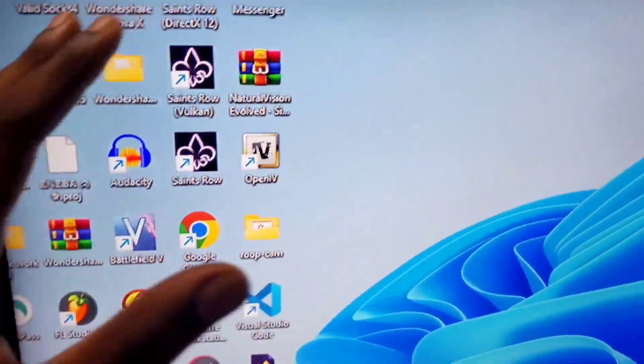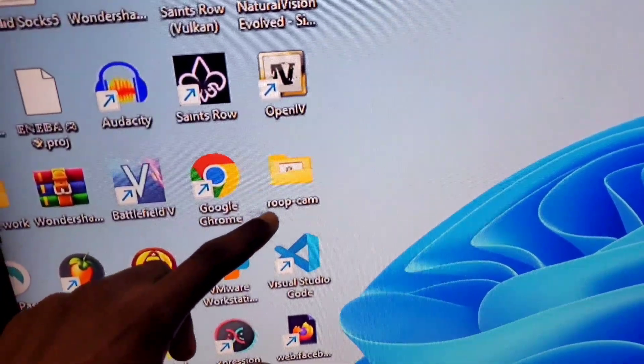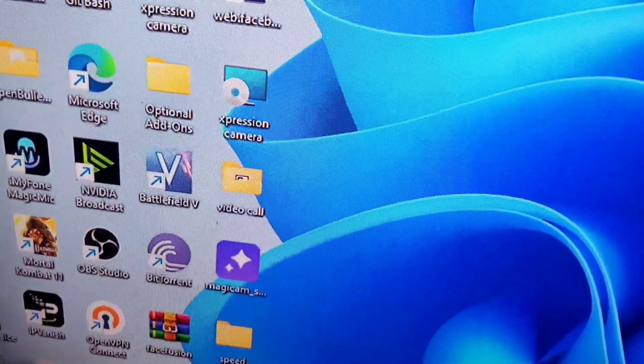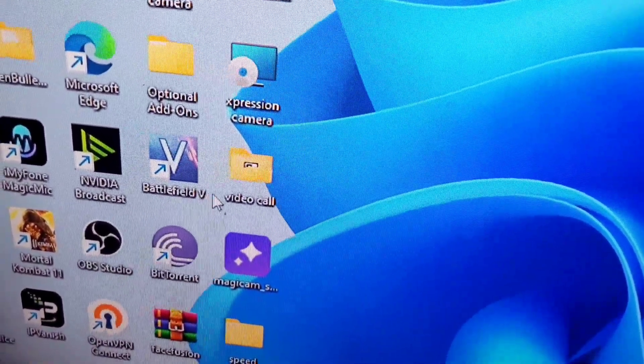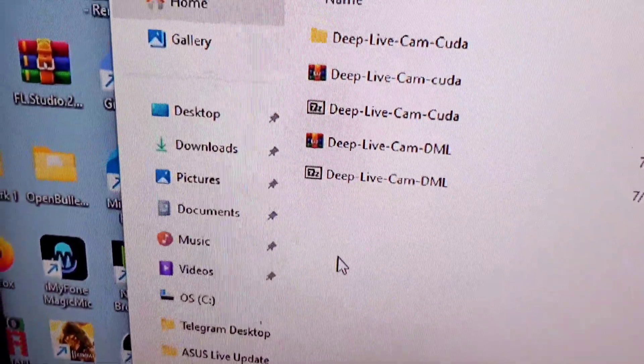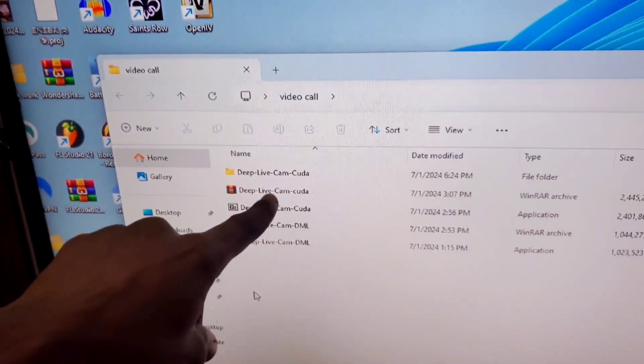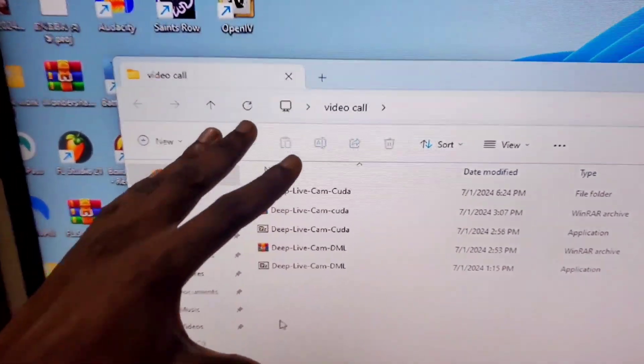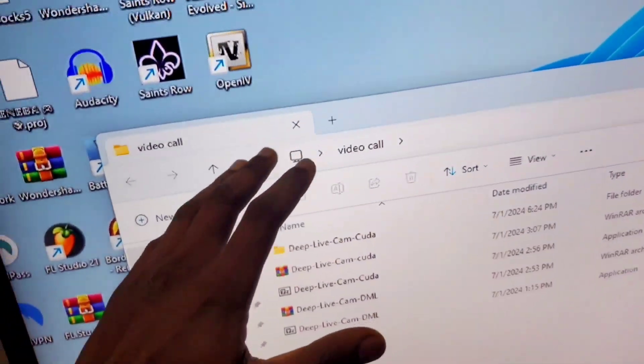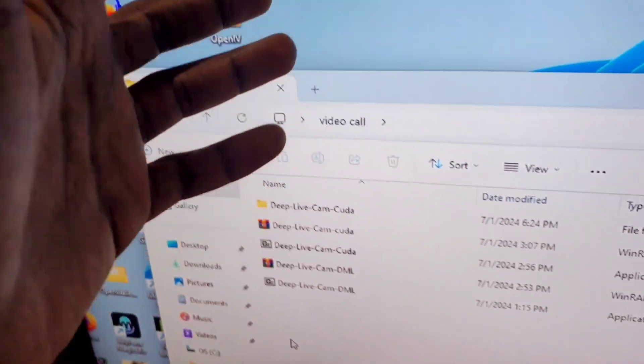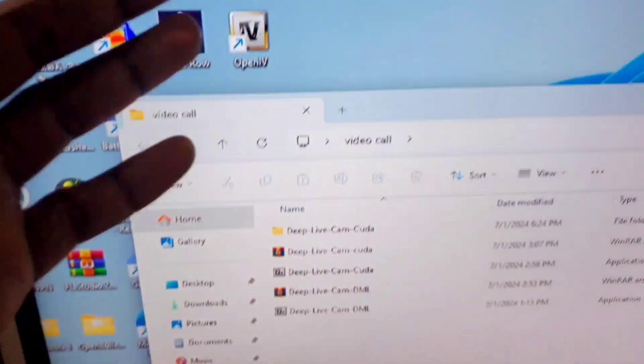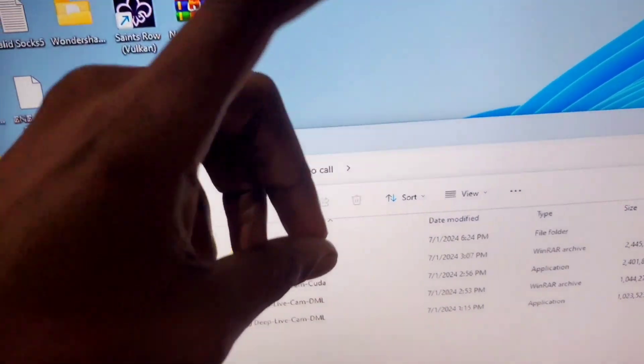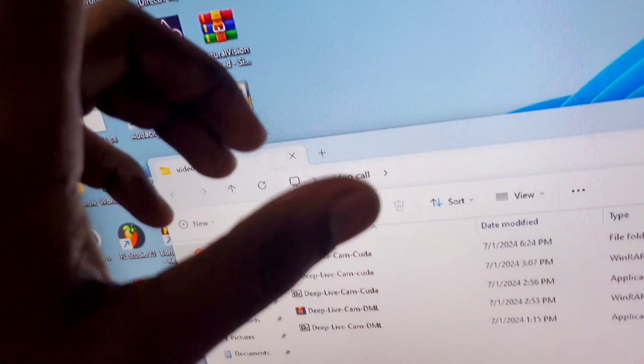Now there are different softwares you can use for fake video calls. There is Root Cam. There's this other software, it's called DeepLiveCam. So if I open up this folder you can see DeepLiveCam. This is meant for NVIDIA laptops, so if you don't have an NVIDIA laptop you are meant to use Root Cam.